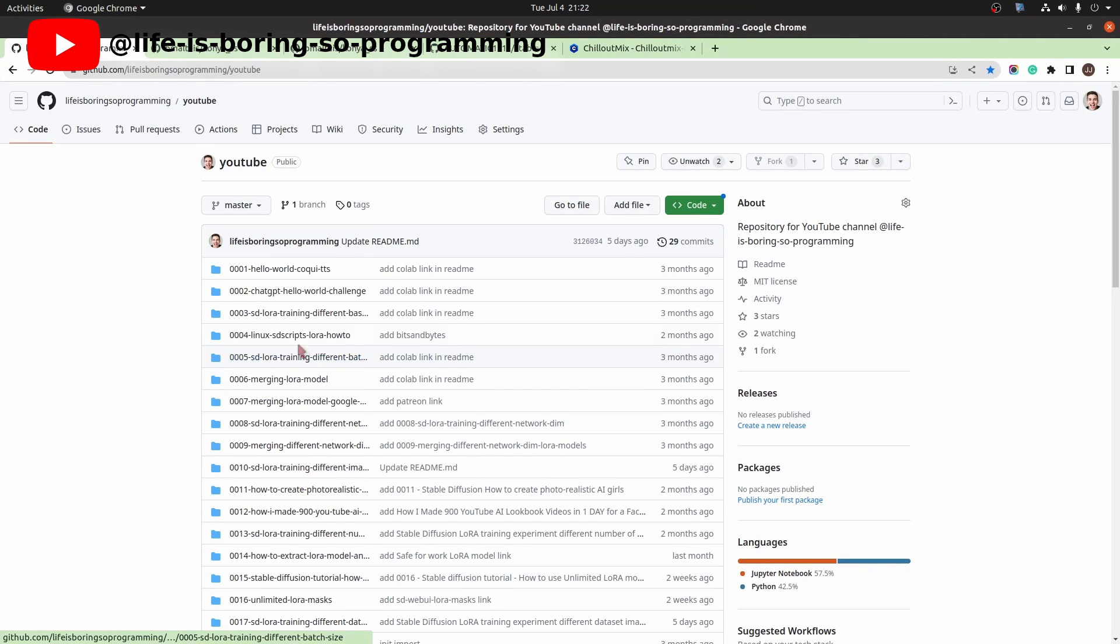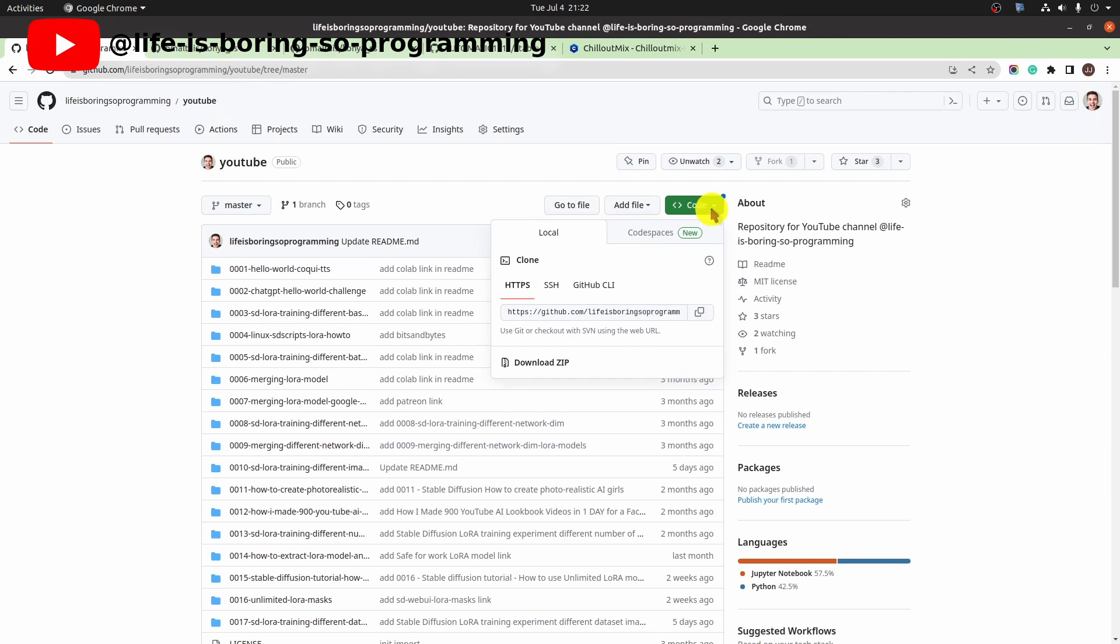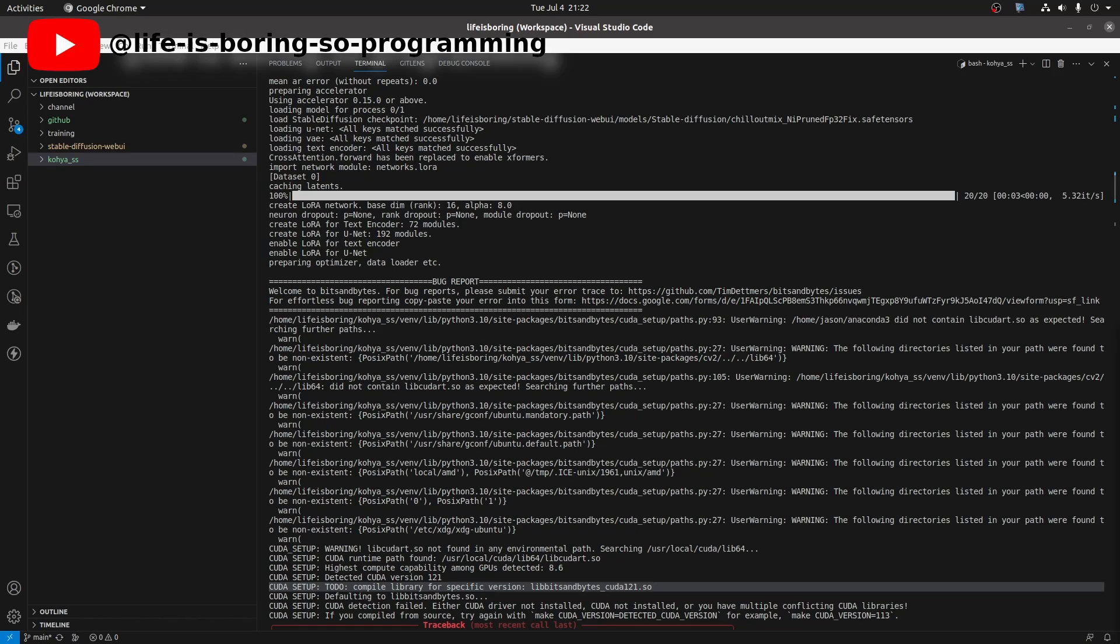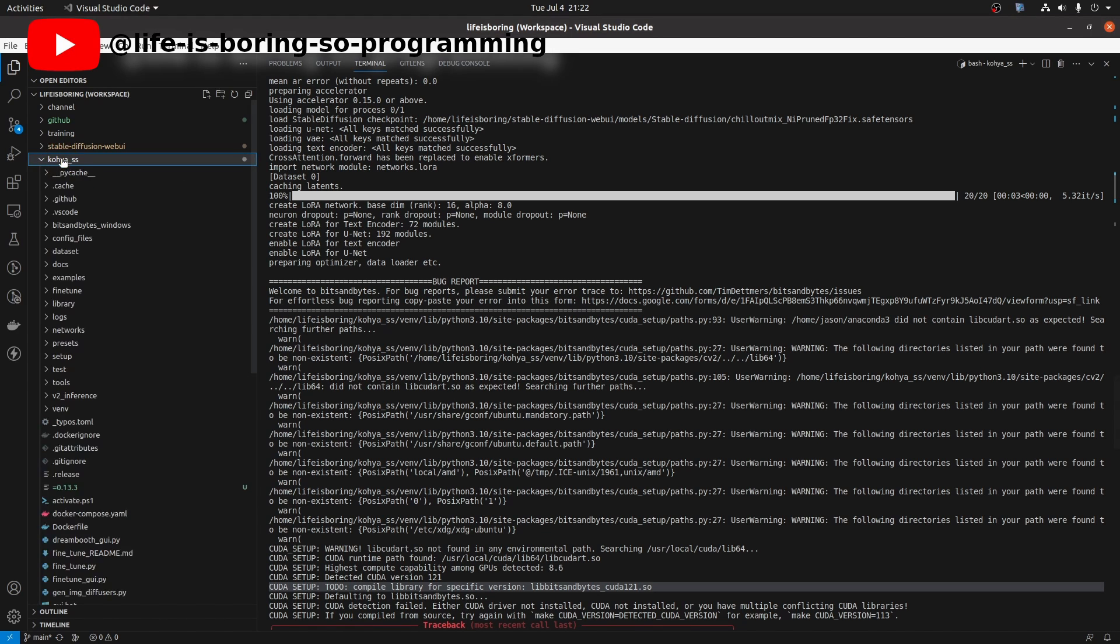You can go to my YouTube GitHub repository, click code and download zip. Where do we need to put the files to? We can find it under the virtual environment site-packages folder.